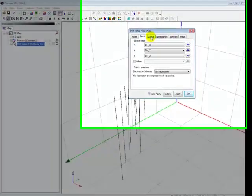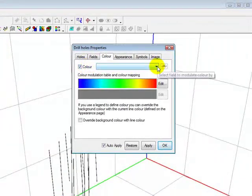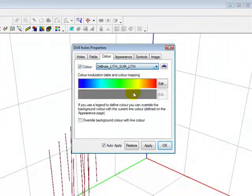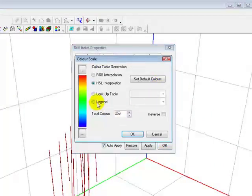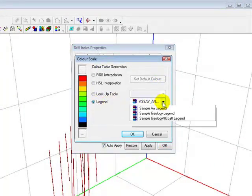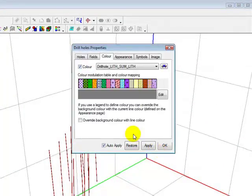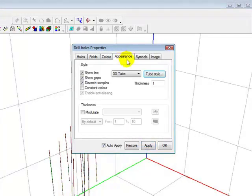The Drill Hole Properties box appears. Drill holes may be added, removed from view, data fields may be determined, and color tables selected. Here we will theme the lithology with the previously created legend from our Discover Drill Hole project.